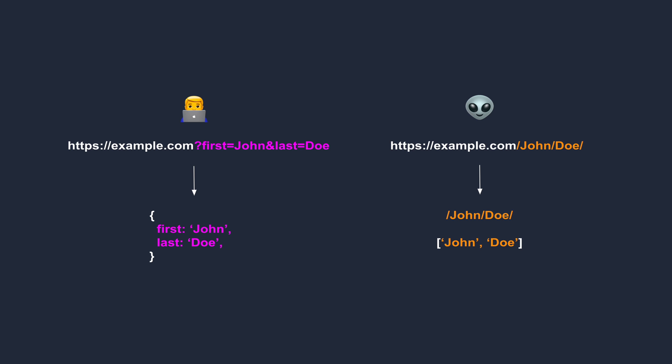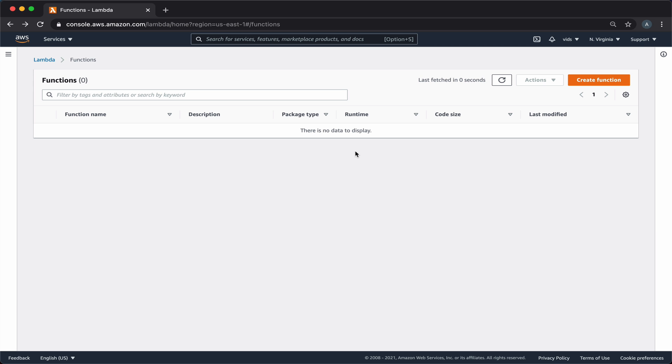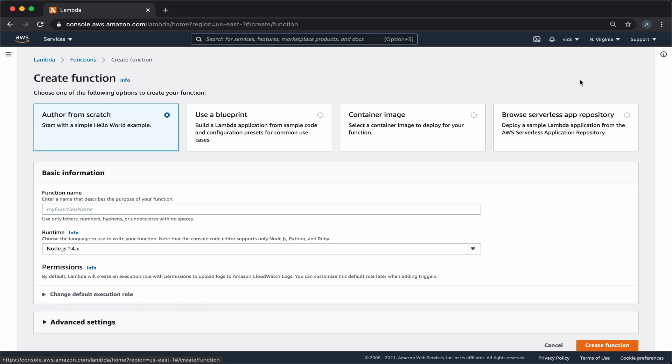Let's get started by creating our Lambda function. In the Lambda console, we'll create a new function, and we'll call it URL params.